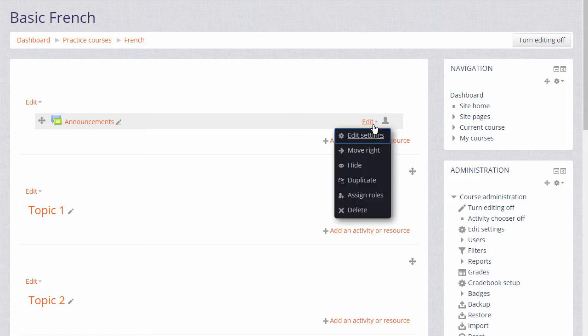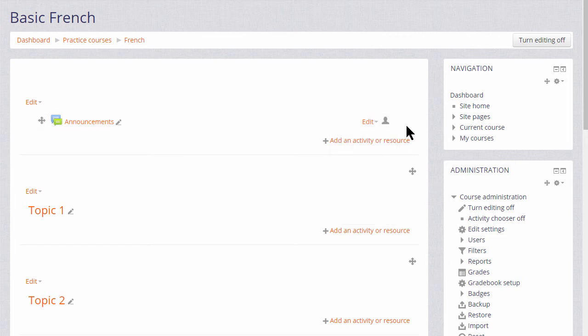This then displays an edit menu next to each resource for editing the settings, deleting, duplicating, hiding, etc.